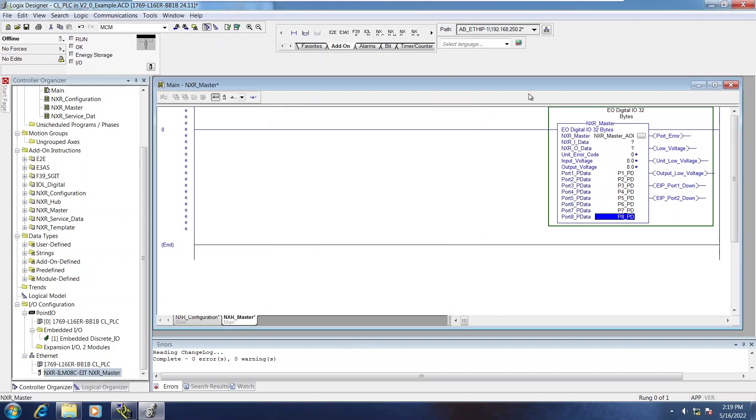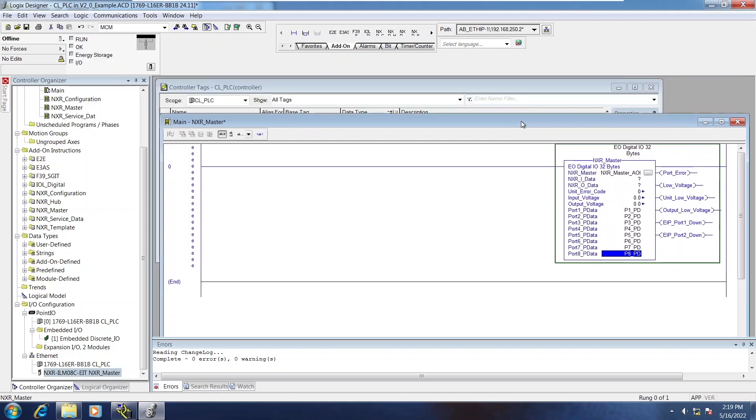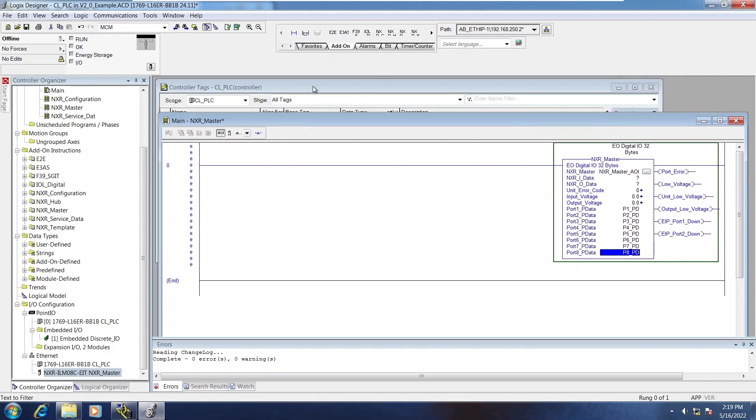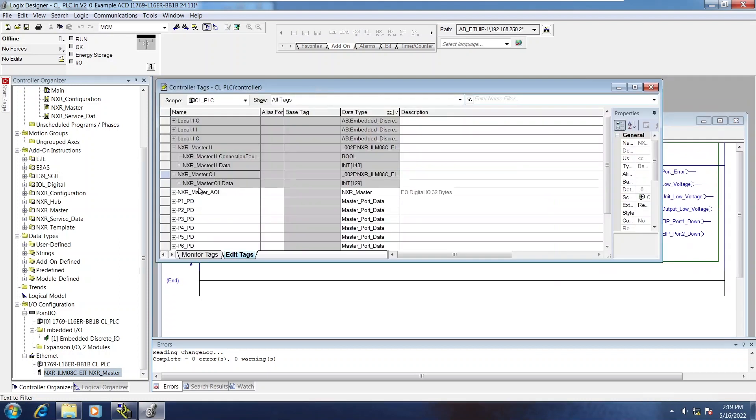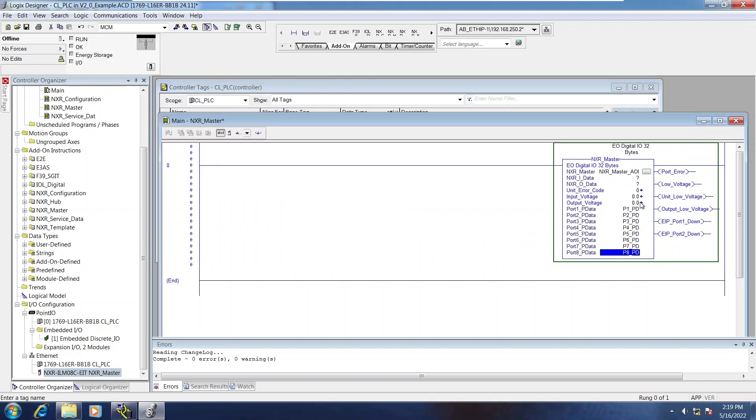Finally, I'm going to cut and paste from the controller tags the input and output data arrays onto the input and output tags on the AOI itself.